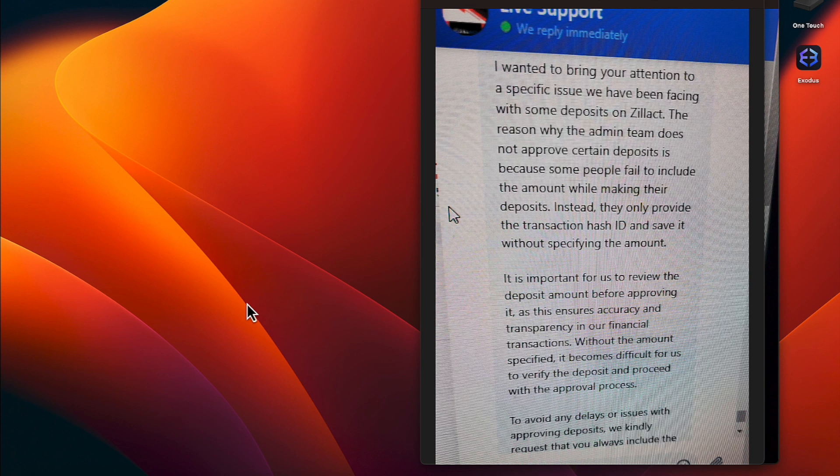Without the amount specified, it becomes difficult for us to verify the deposit and proceed with the approval process.